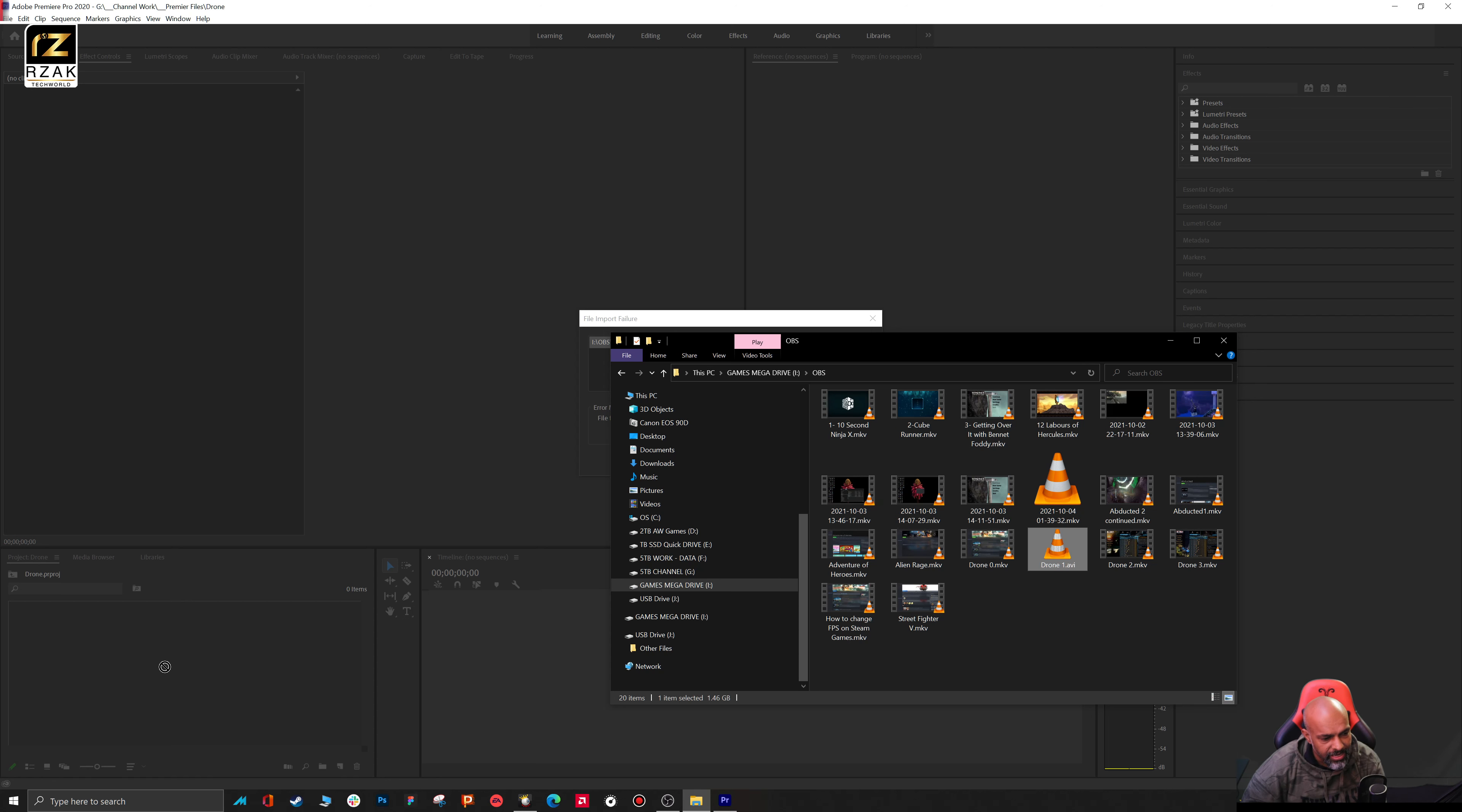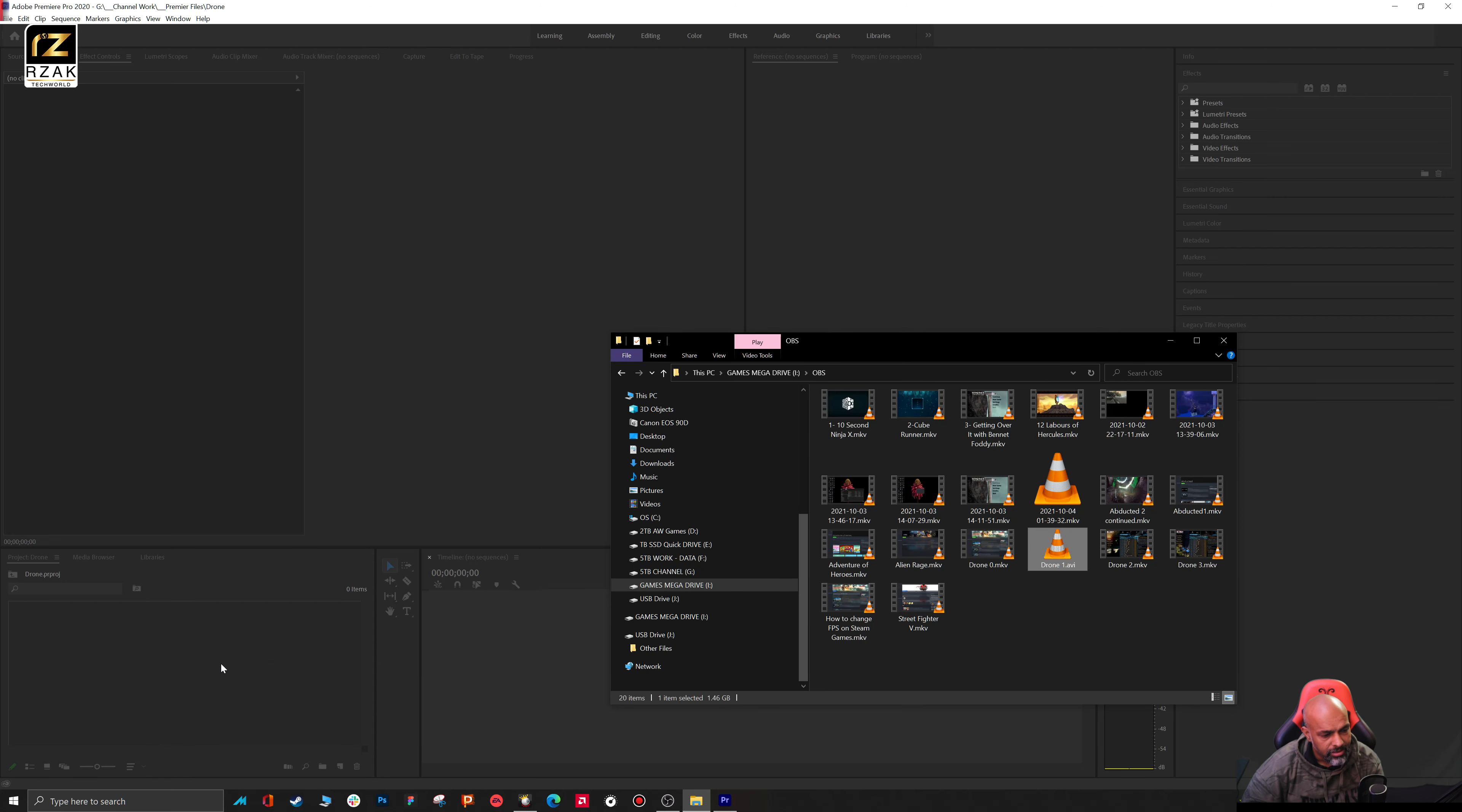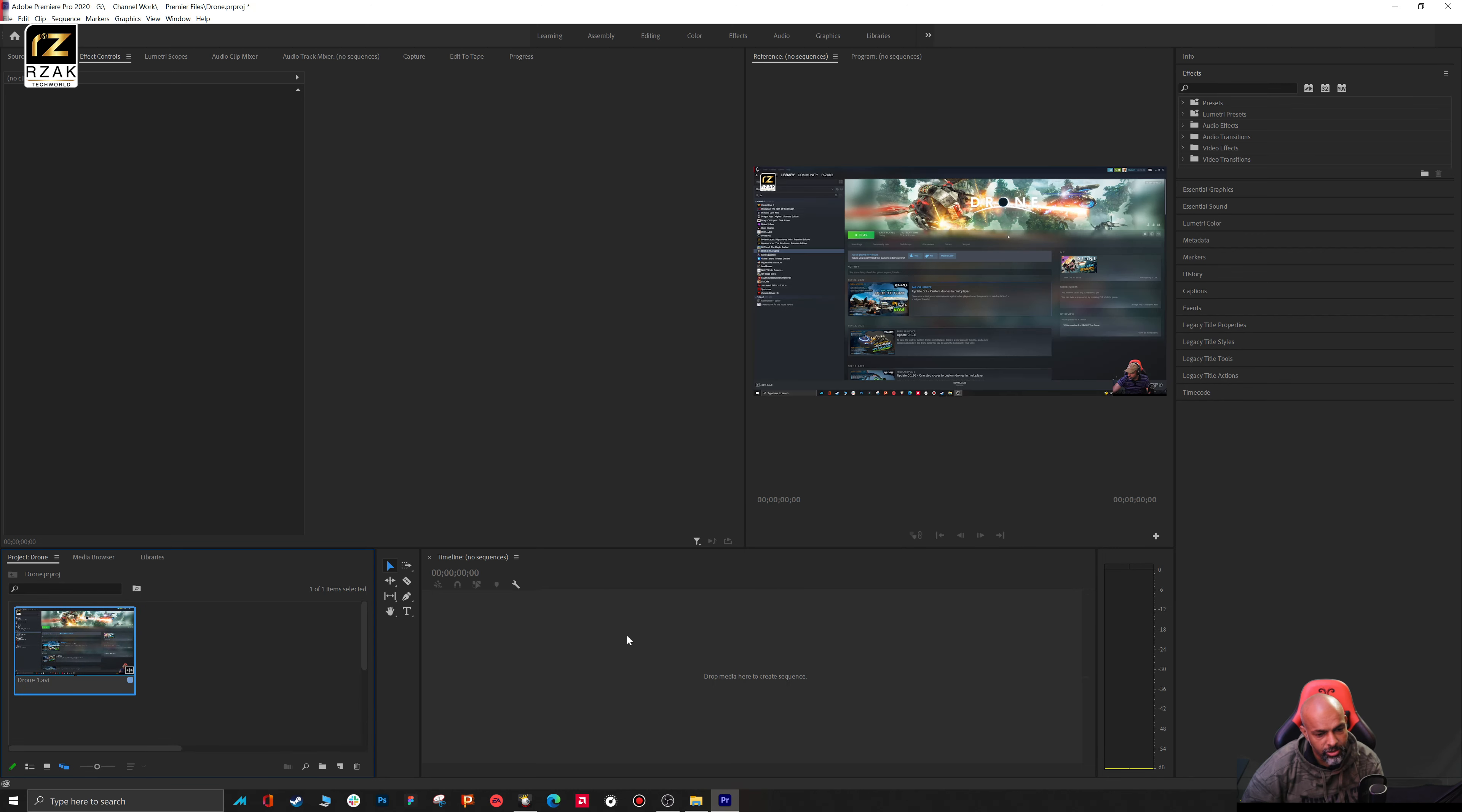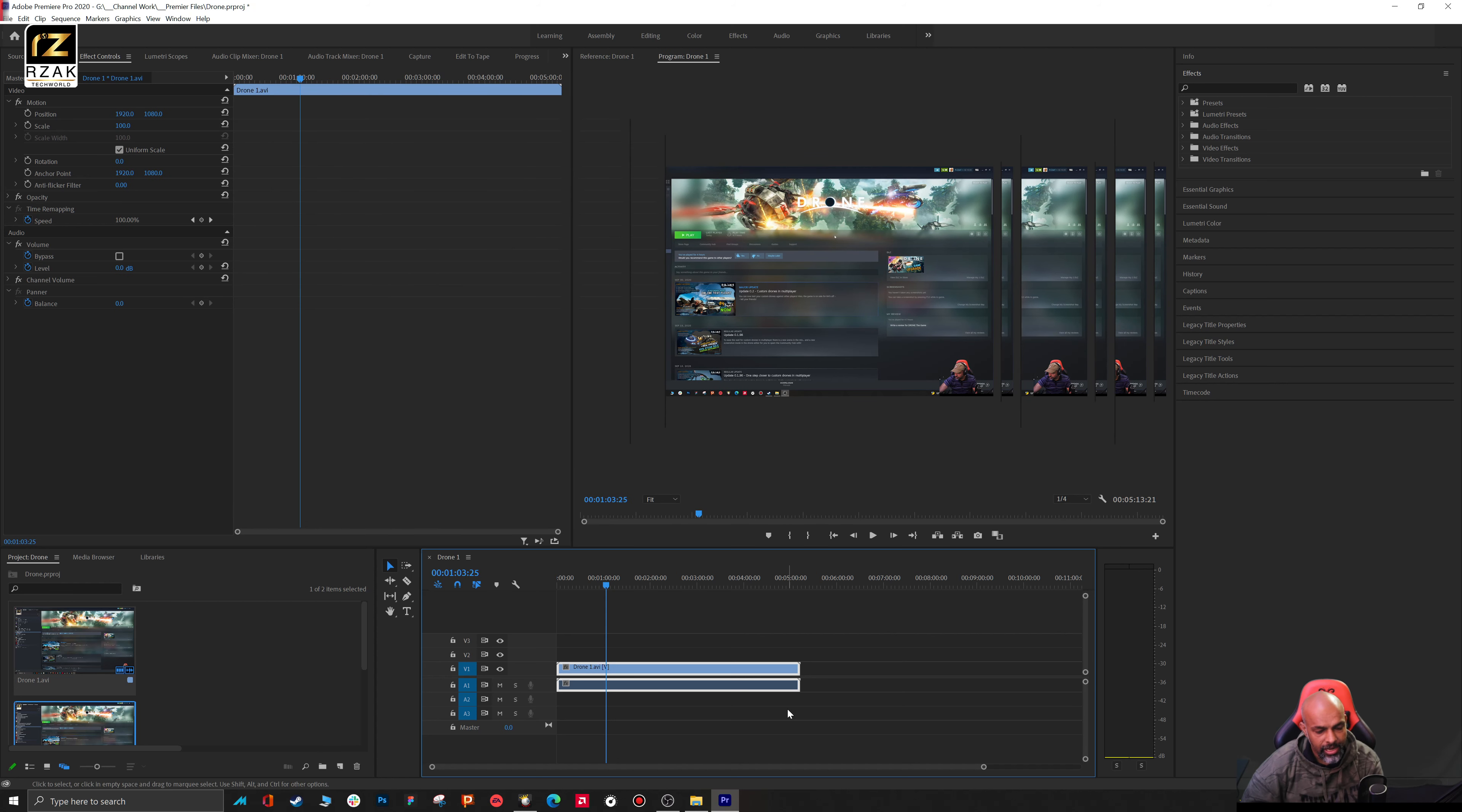Now this .avi file can be imported and used in Premiere. For example, I've got this drone one .avi. I bring it here, voila, it's here and you can bring it into your timeline as well. You can see that it's working perfectly fine.